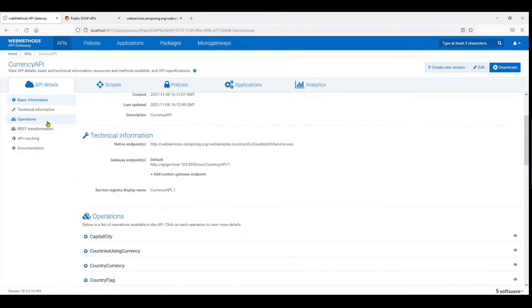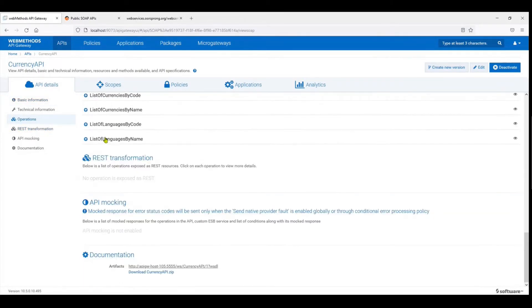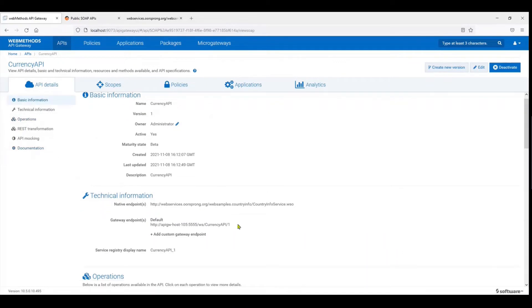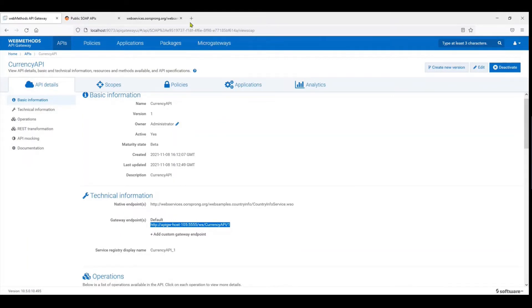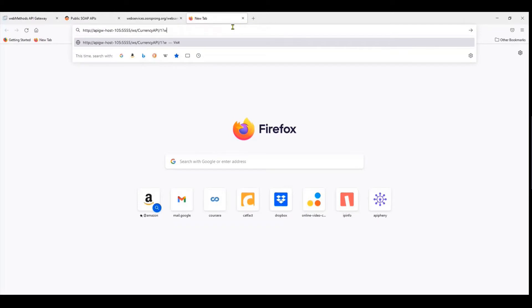So all the operations are available and from here now the service is up and running. This is the endpoint of the API.